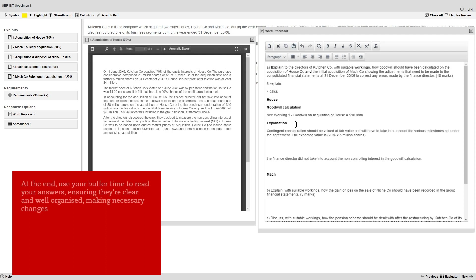At the end of the exam, use your buffer time to read through your answers, ensuring they're clear and well organized and making any necessary changes.